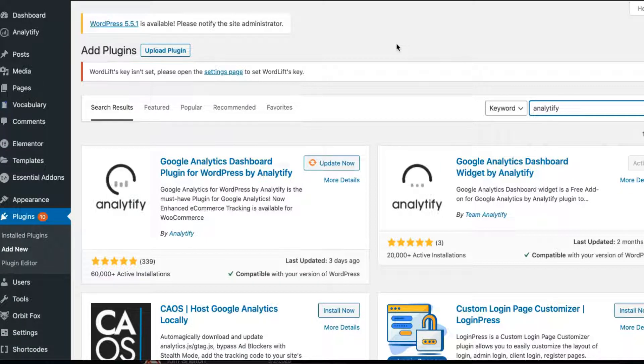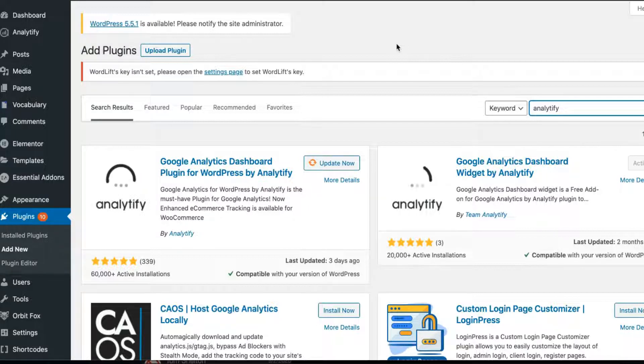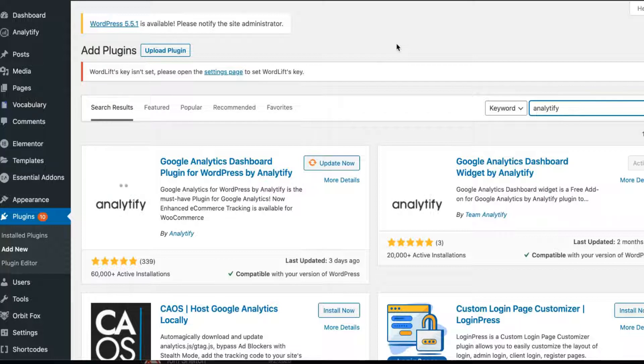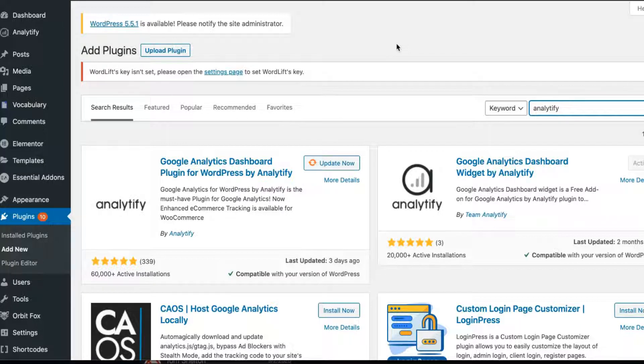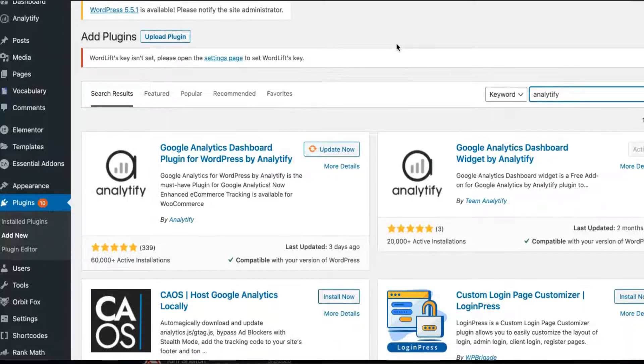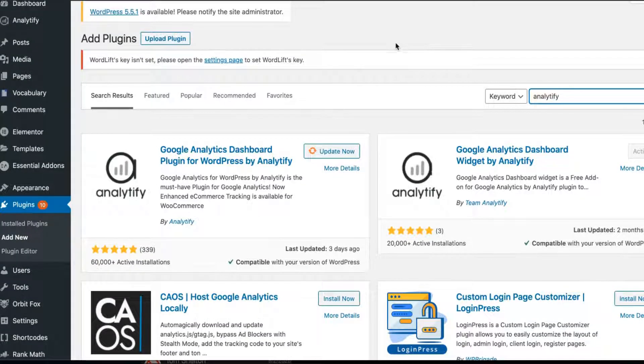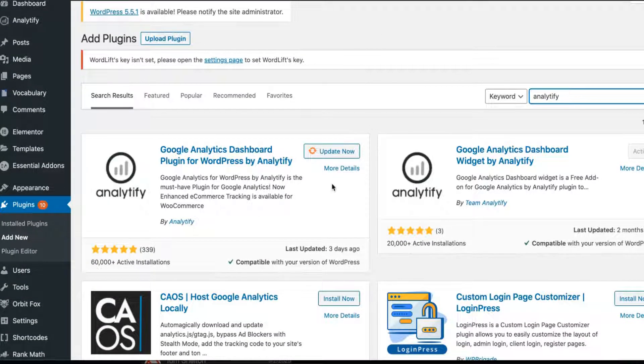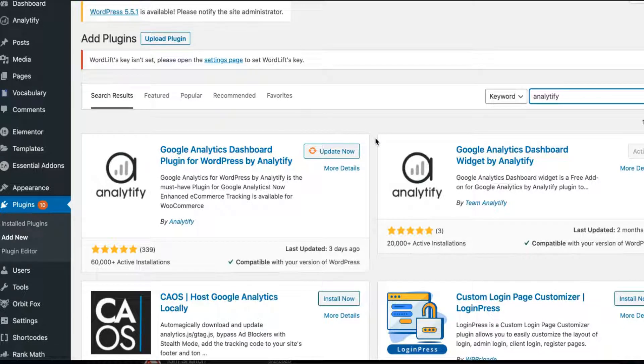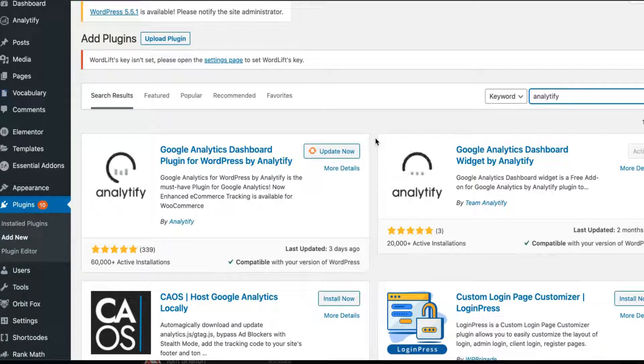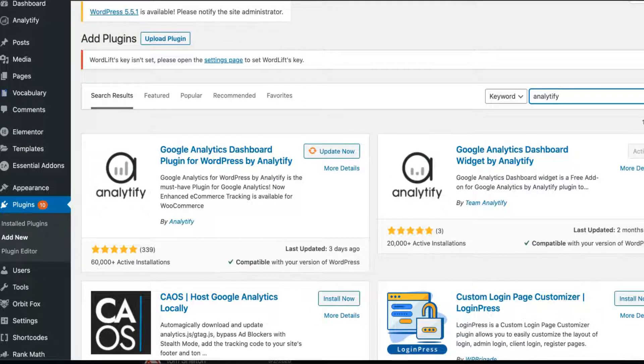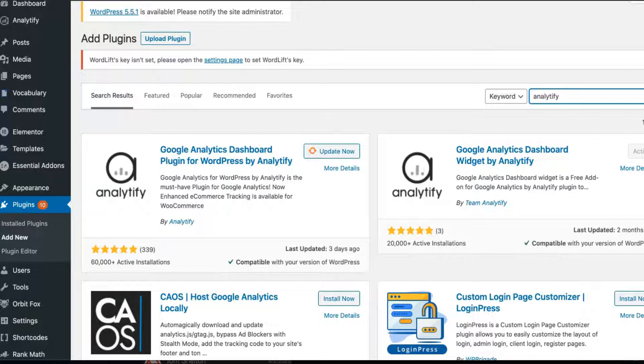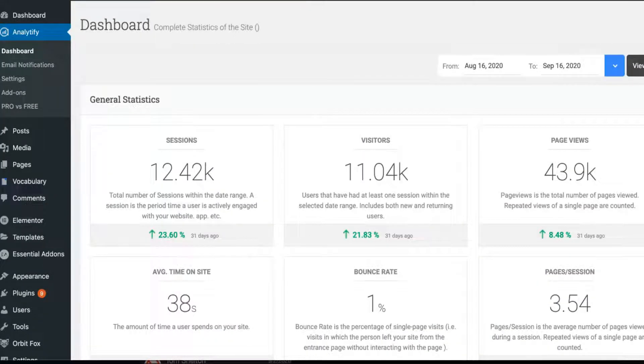So the first one is Analytify. I don't know how to pronounce it well—I know how to say Analytics, but Analytify, I guess. There's two different plugins for this tool and you want to install both of them. This is the dashboard and then you have the widget plugin.